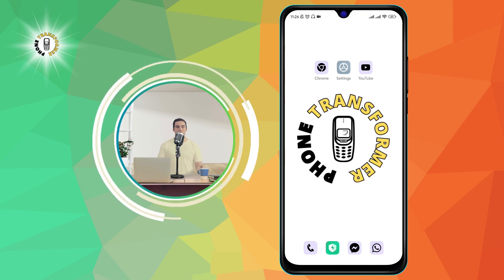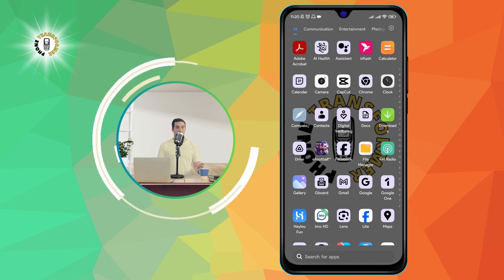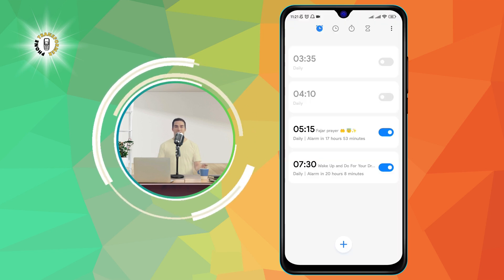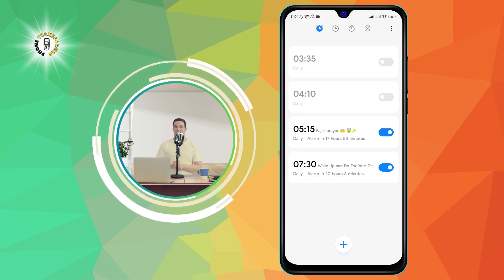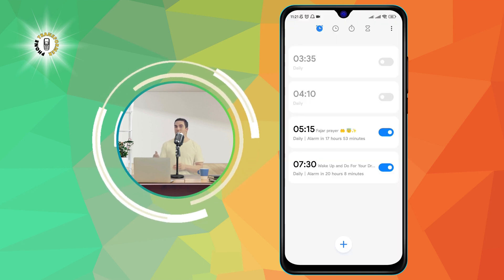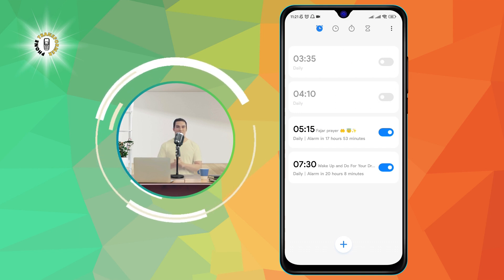Step one: open the Clock app on your Android. This is the app that looks like a clock and has a blue icon. You can find it in your app drawer or on your home screen.